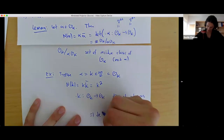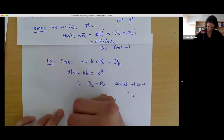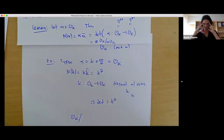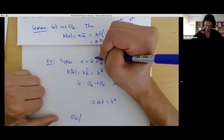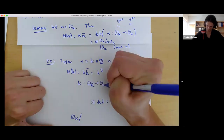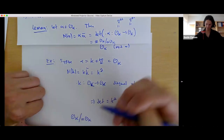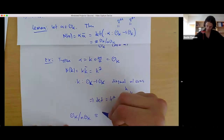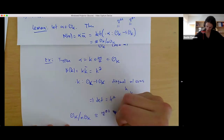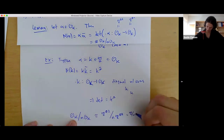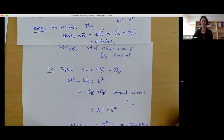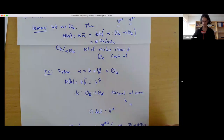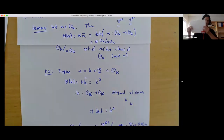The third expression for the norm is very interesting: it equals the number of residue classes of O_K modulo alpha — that is, |O_K / alpha·O_K|. This gives a completely different, geometric interpretation. As an example: if alpha equals an integer N, then norm(N) = N², the multiplication map is diagonal with entries N, N, giving determinant N². And O_K / N·O_K ≅ (Z/NZ) ⊕ (Z/NZ), which also has size N². Everything checks out.